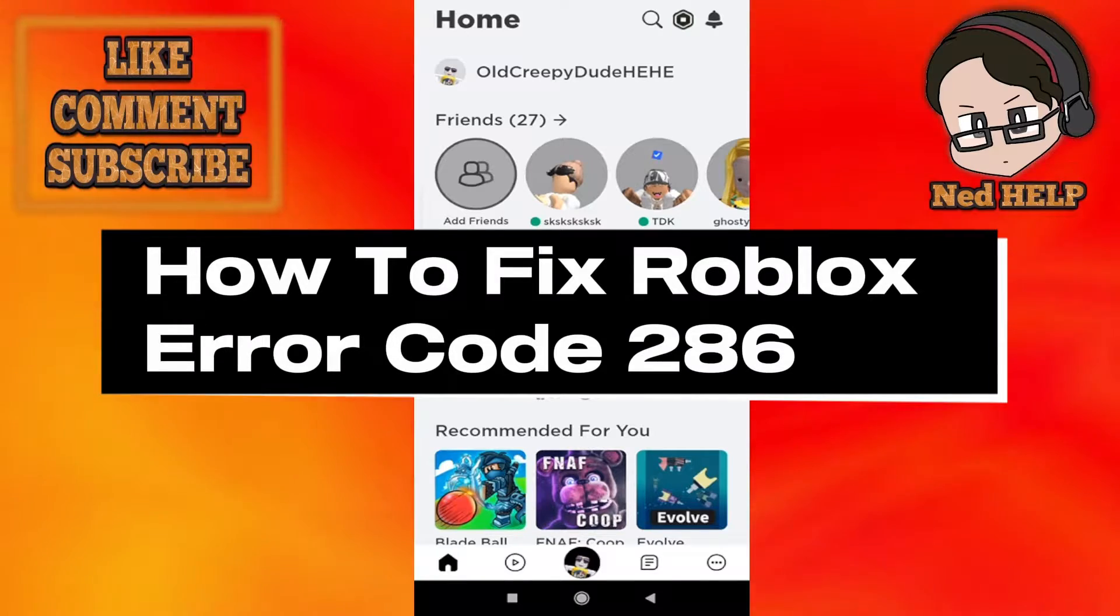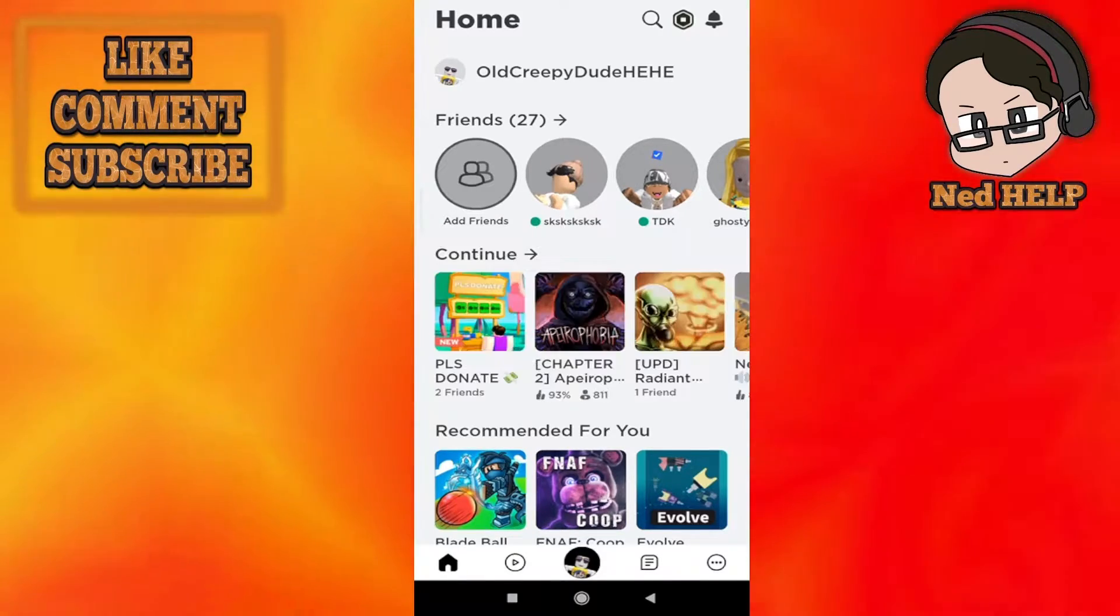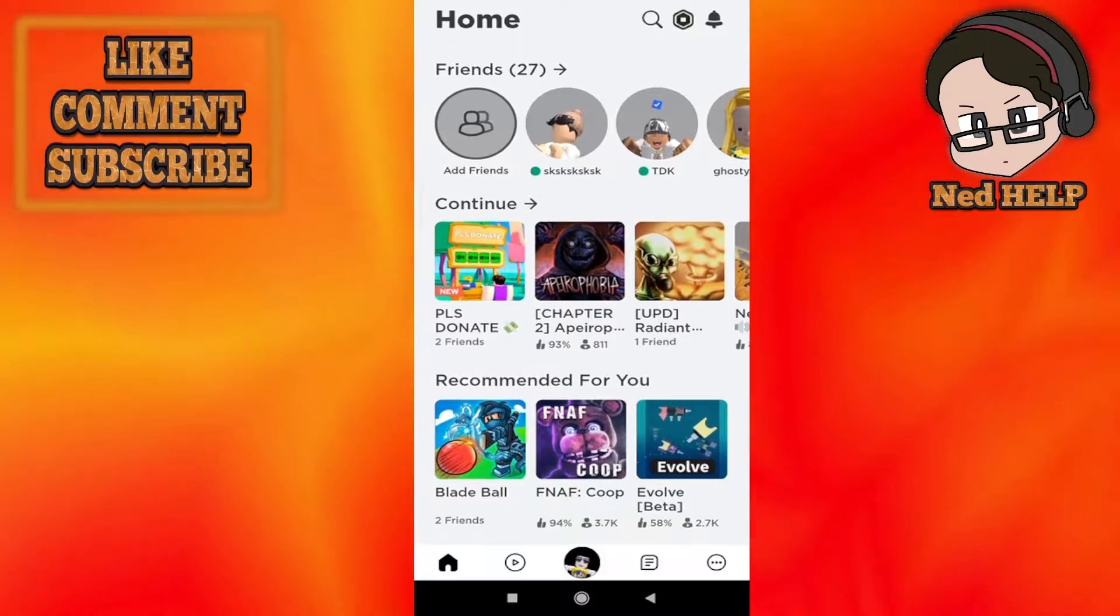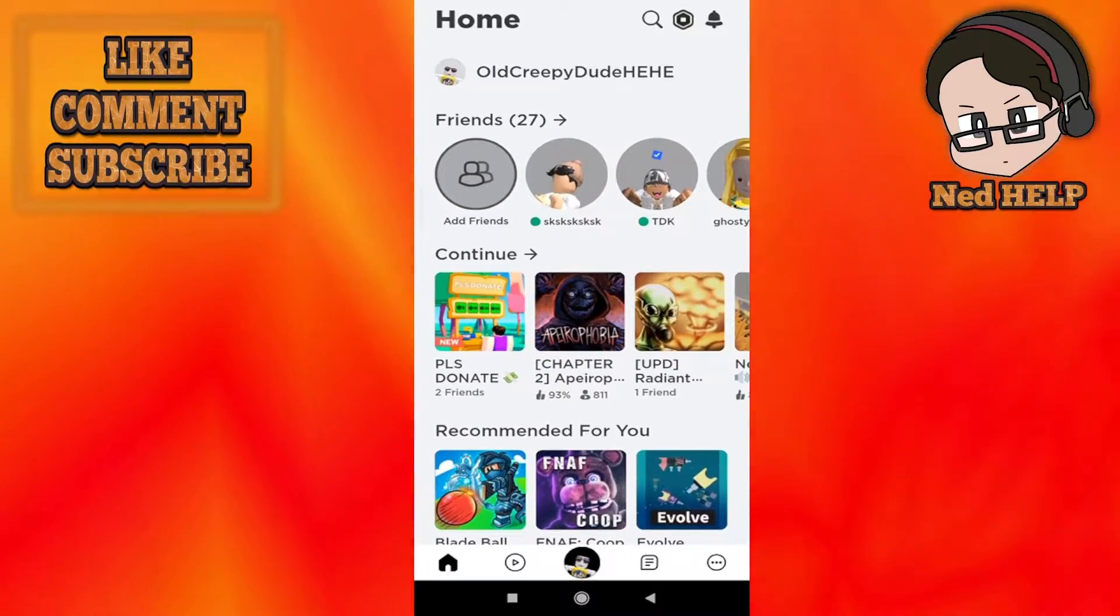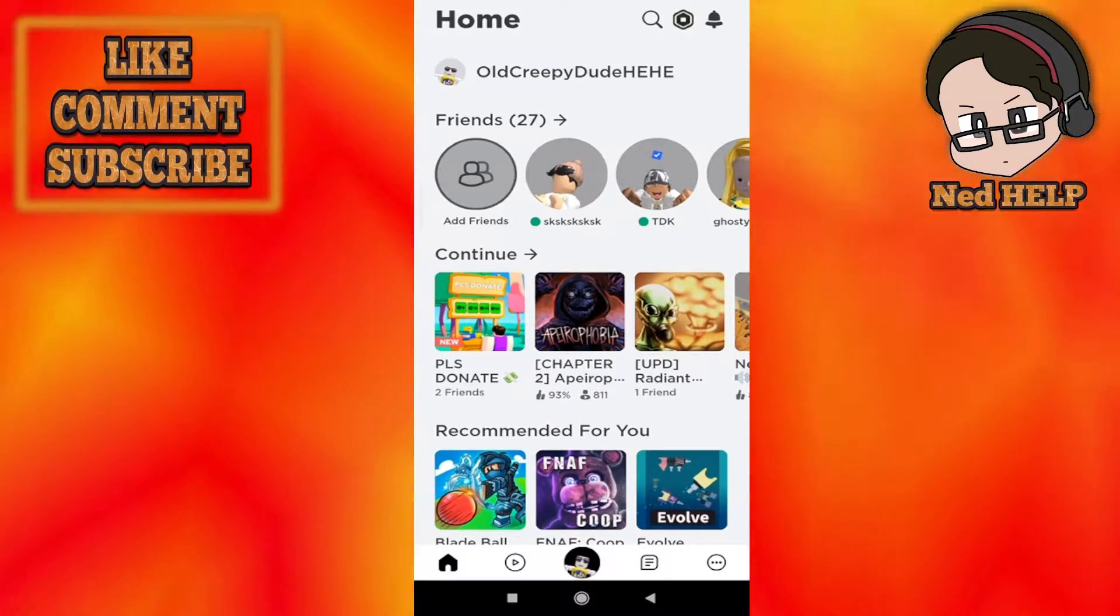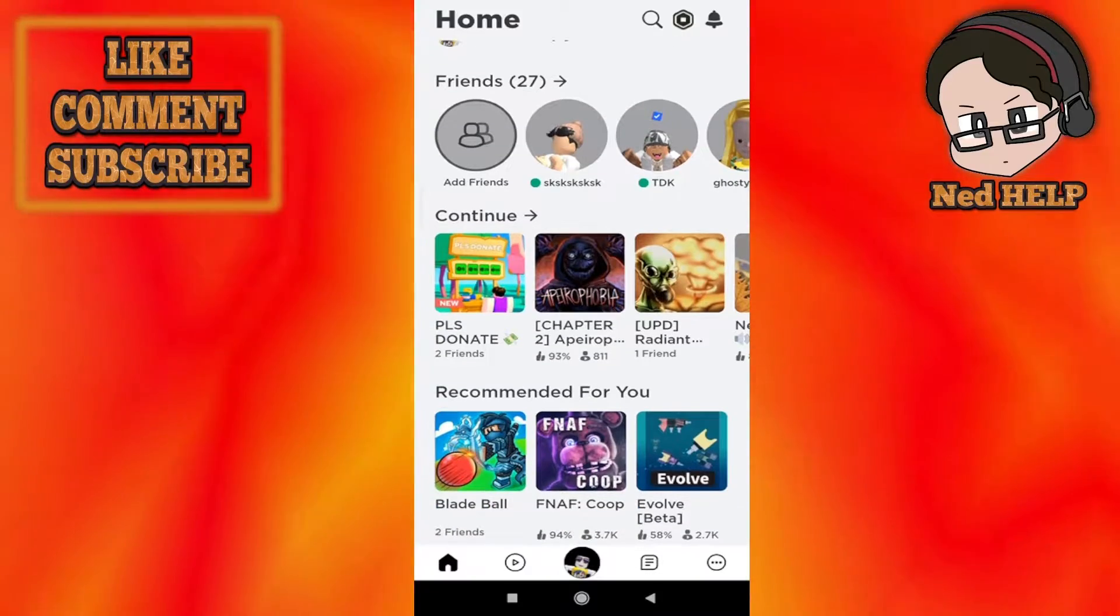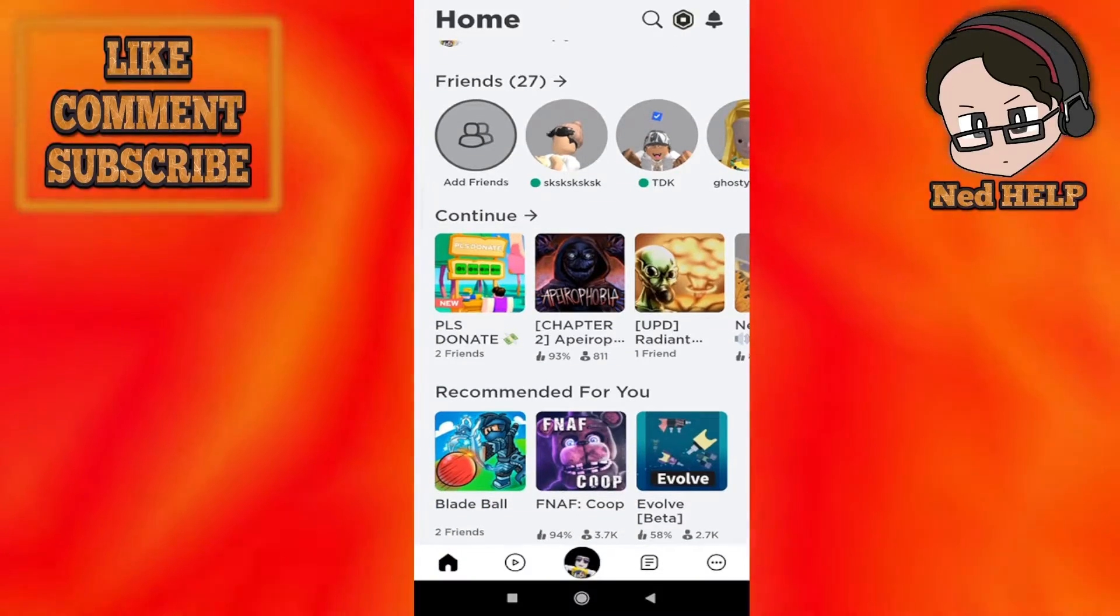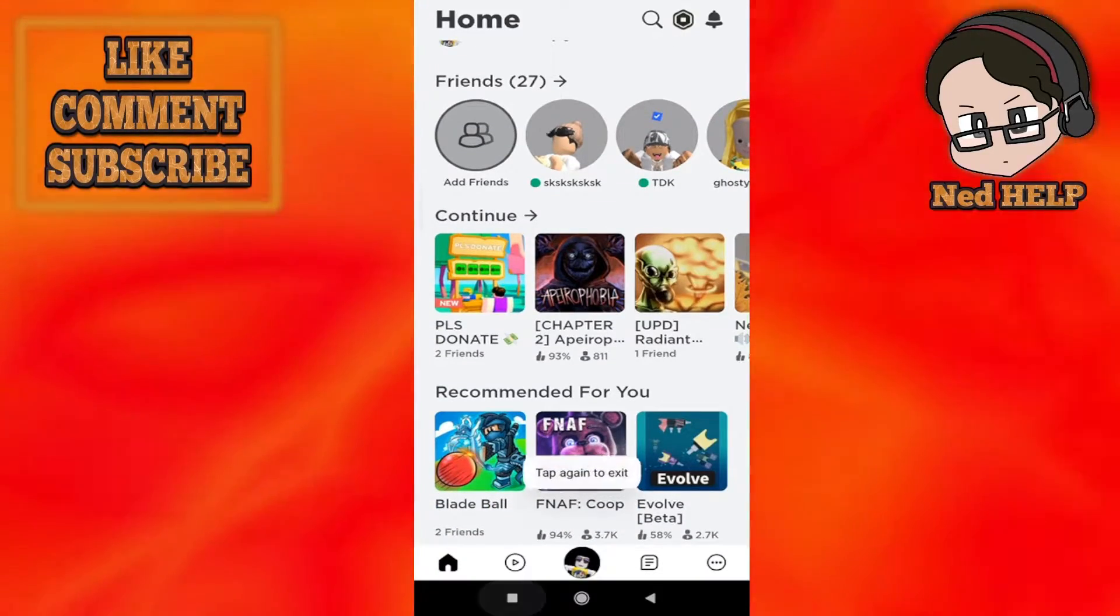How to fix Roblox error code 286. It doesn't matter if you're on iPhone or Android, the fix is pretty much the same. First, you want to make sure that you don't have any other apps open.